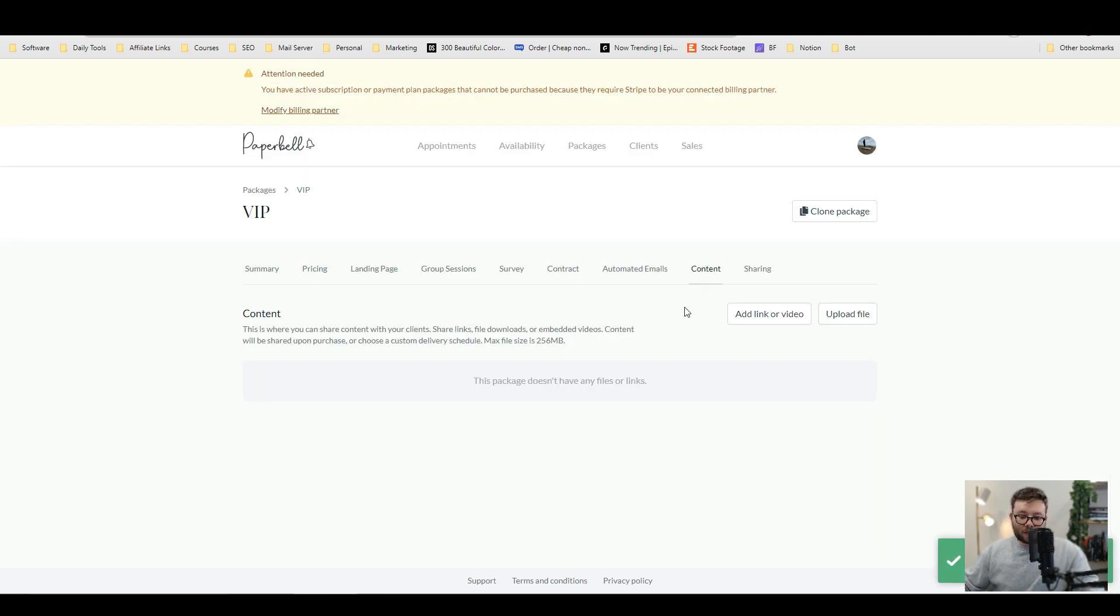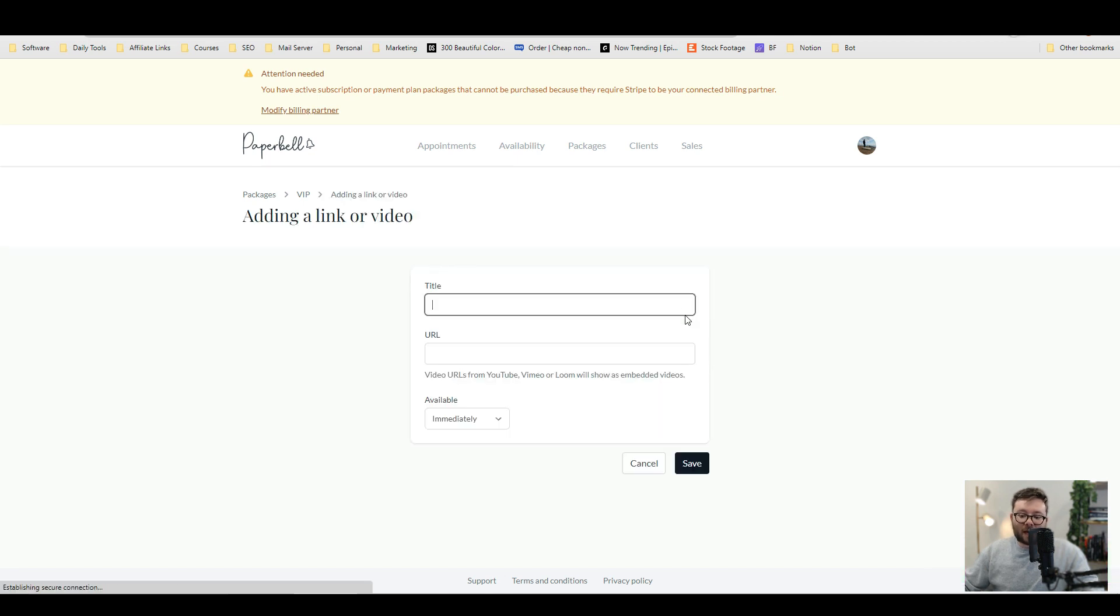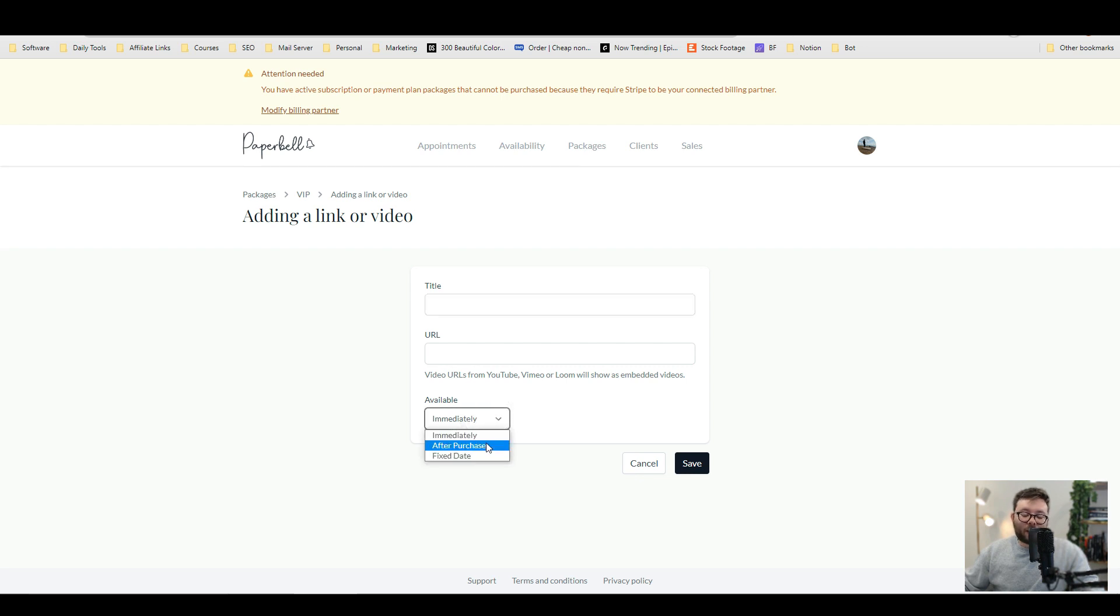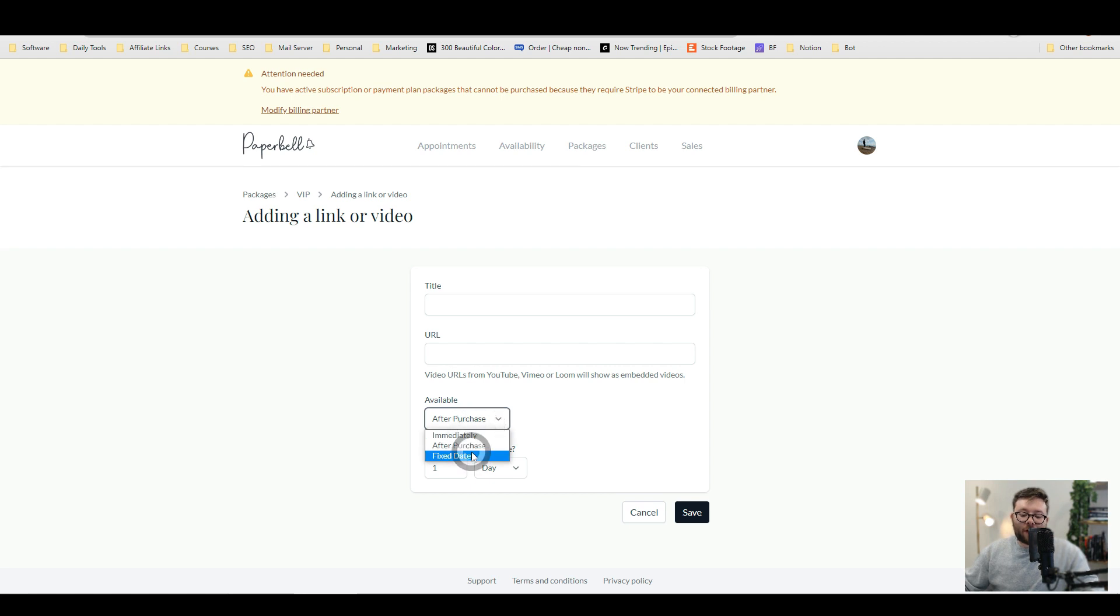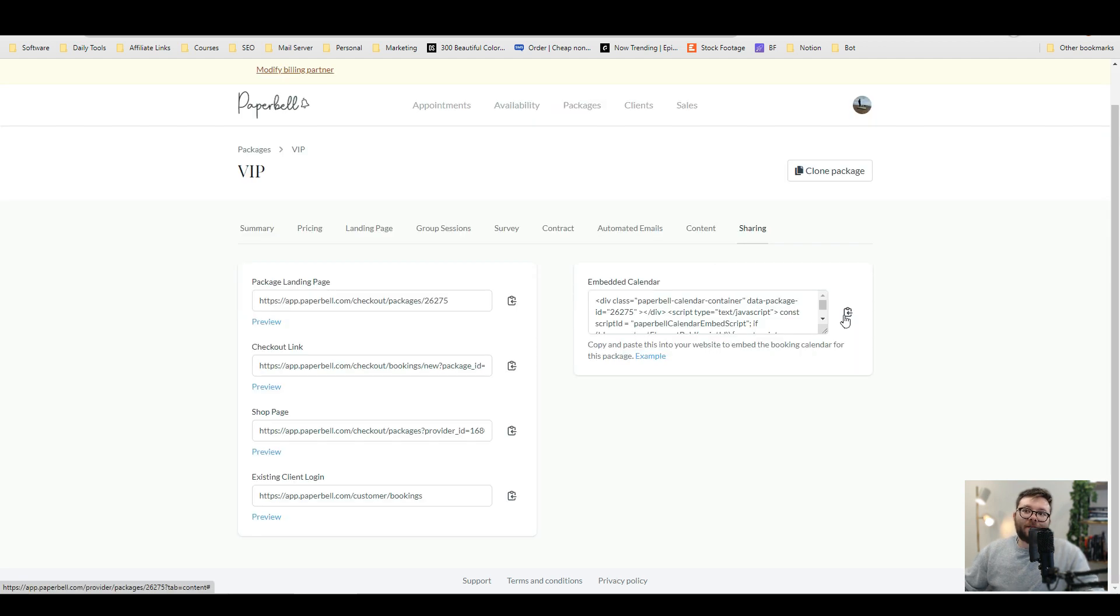If you have personalized content, you can actually add your own files or videos into their login area. And that can be embedded directly from YouTube, Vimeo or Loom. And then you can set it so they can only access it after a purchase or after a fixed date.